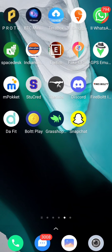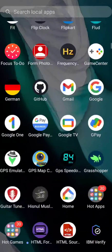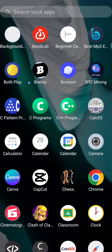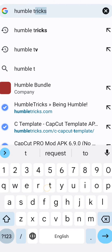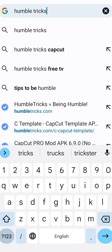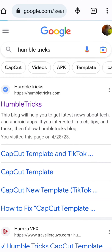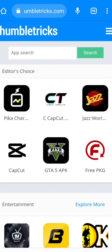Hello guys, welcome to my YouTube channel. Today we're going to address a CapCut problem. Many YouTubers have been telling you that if you want to use CapCut templates, you can visit a certain website, download the application, and then use the rara template which is trending in India and all over the globe.